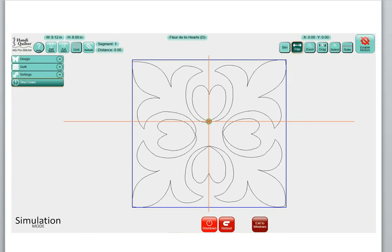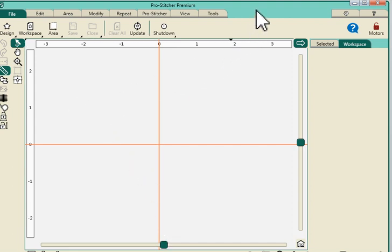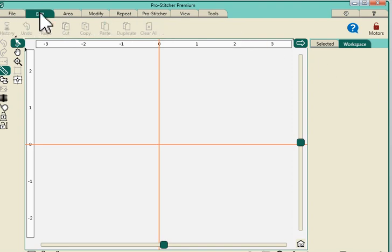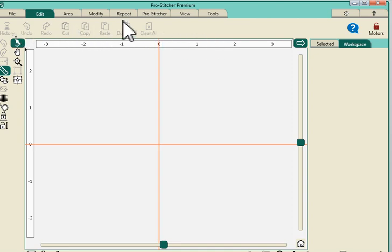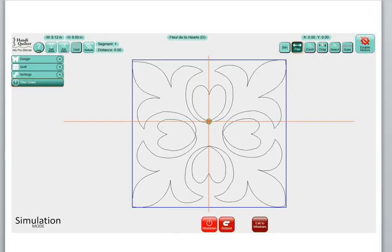Let's go to Pro Stitcher Premium and you'll see that now we have tabs across the top of the screen. Eight tabs and a ribbon. So each tab has a new horizontal ribbon with selections and we're going to discuss how to compare old Pro Stitcher with new Pro Stitcher Premium.